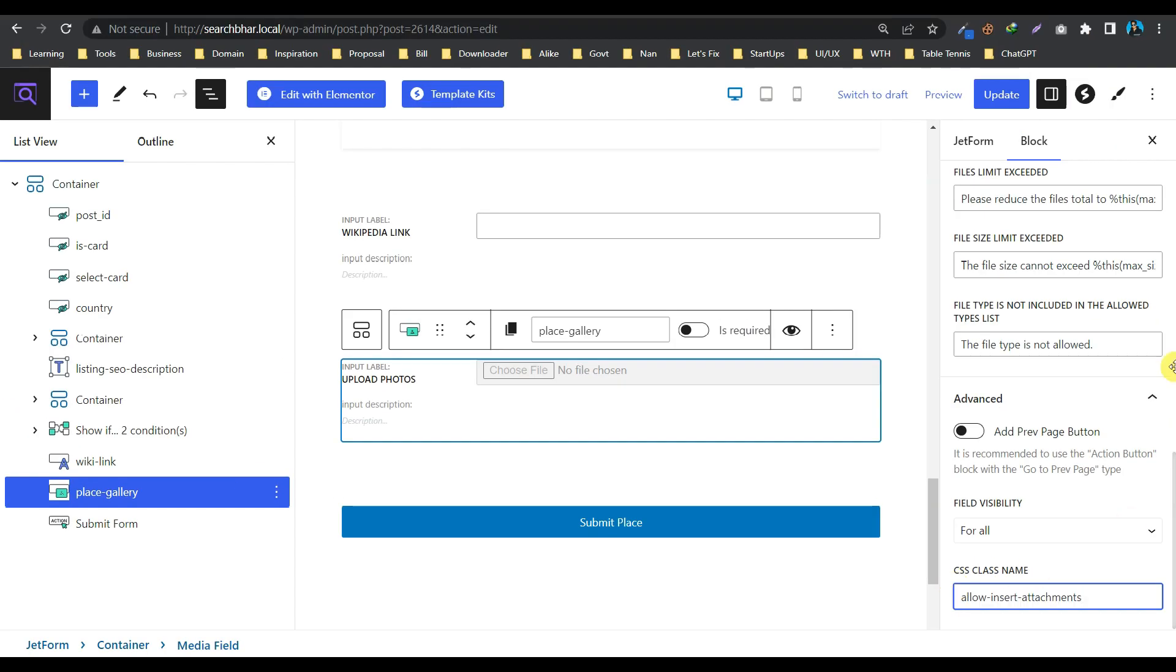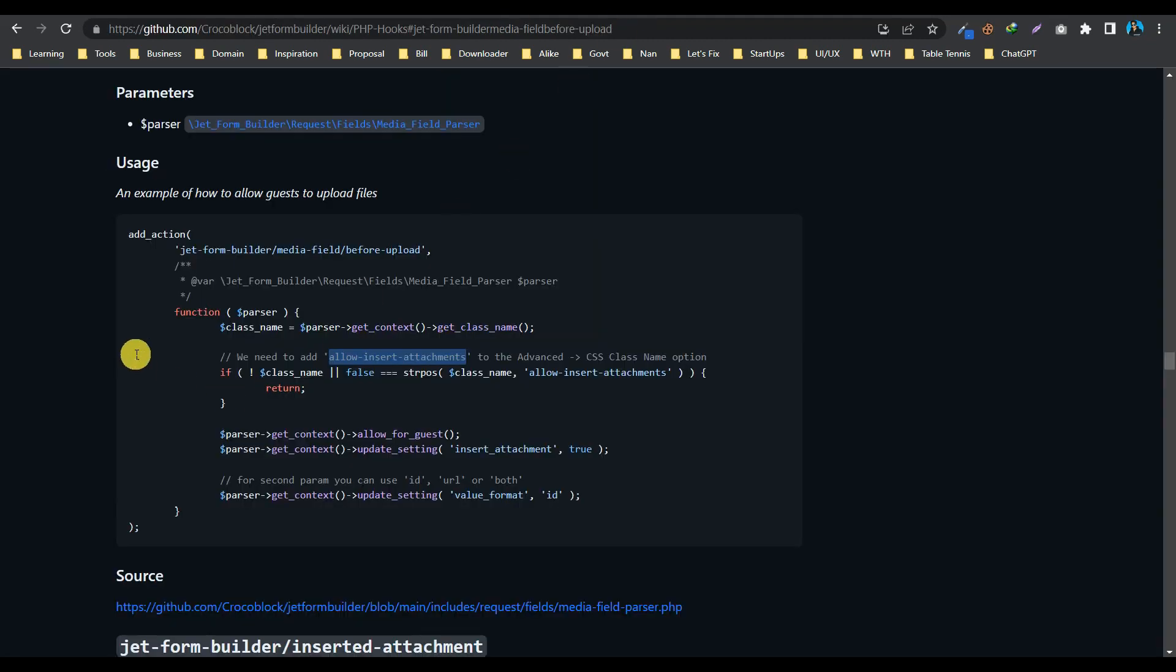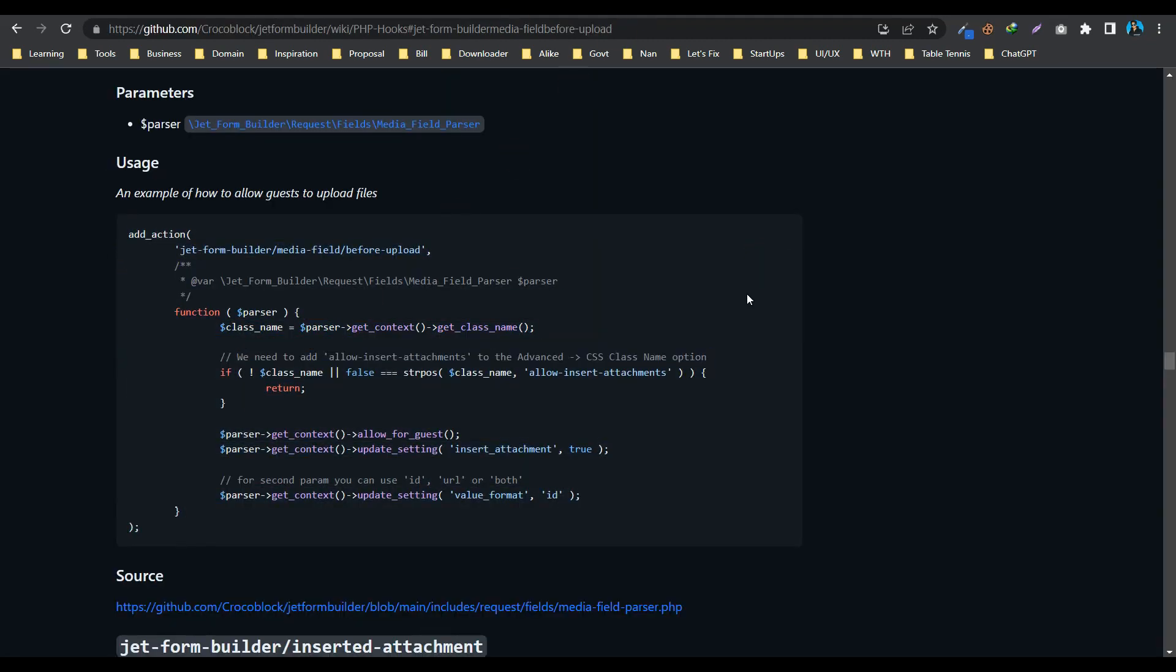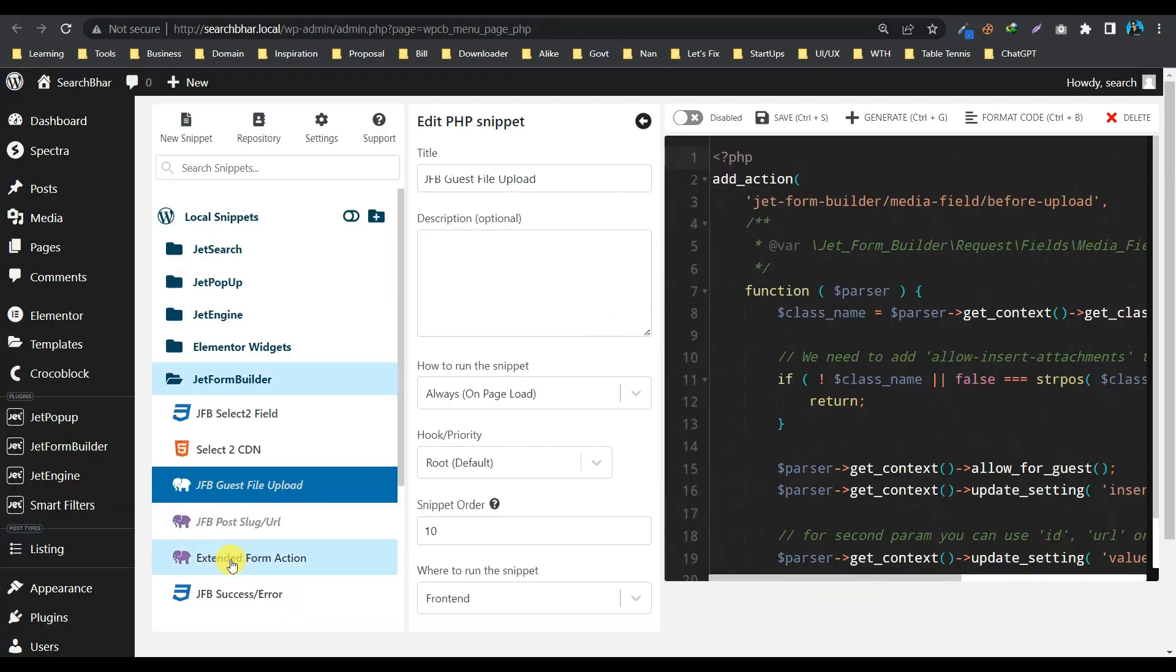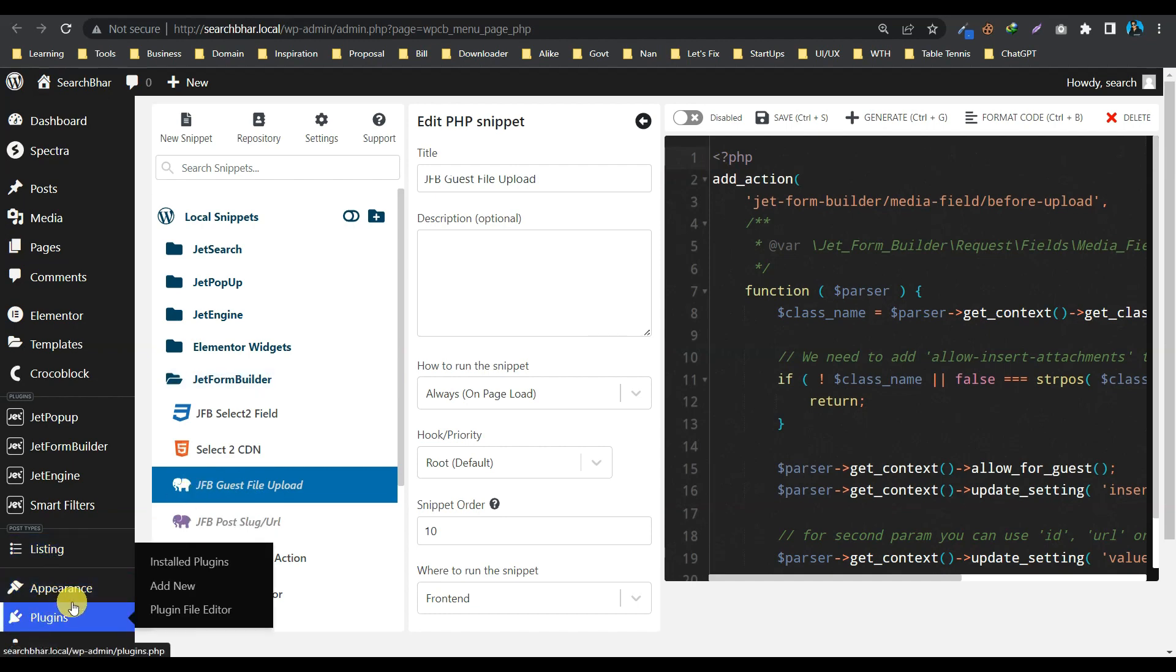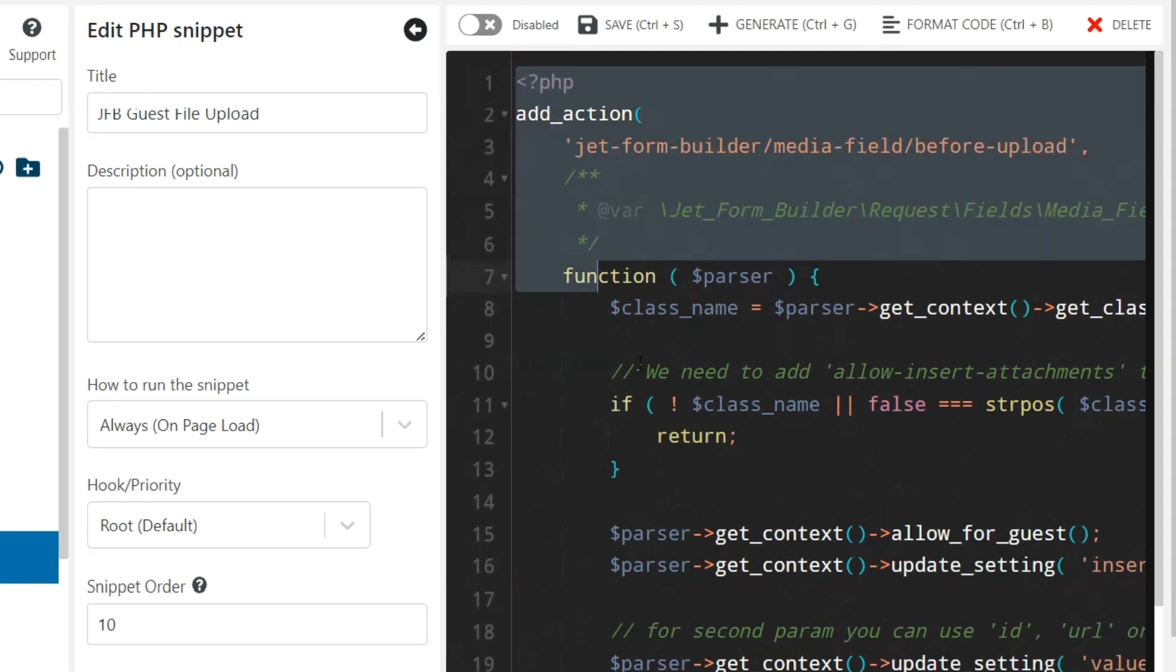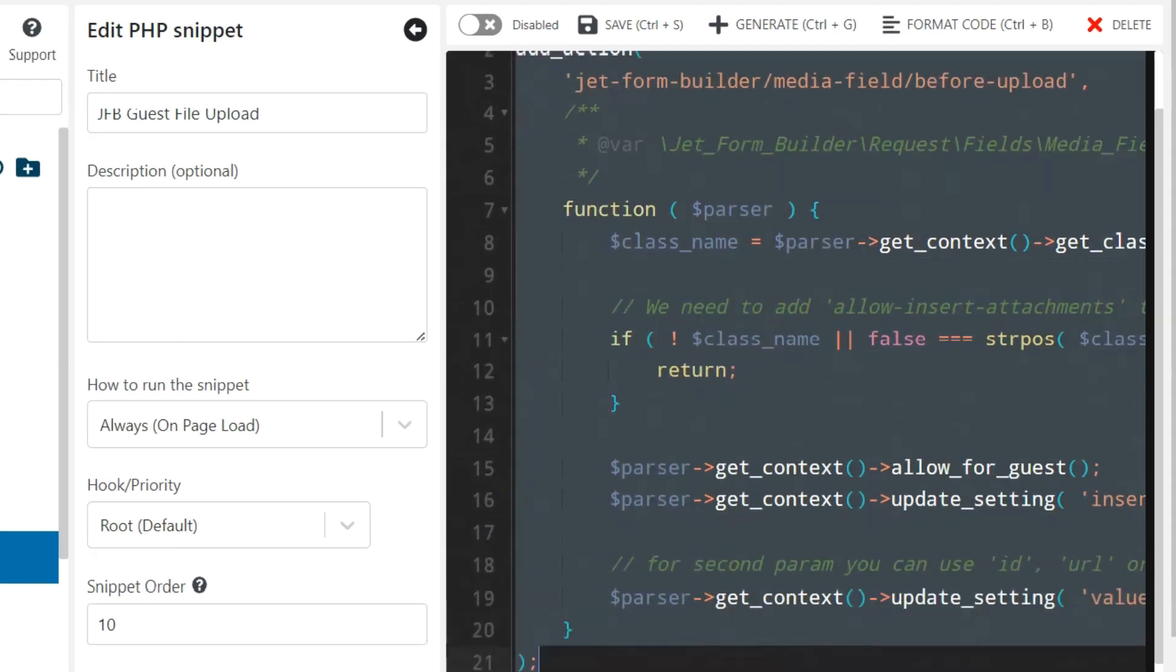And secondly, let's copy this entire piece of code, copy it. And this is the file and this is a PHP file you have to create in WP Code Box. So I already pasted the code as it is. I just need to enable it and save it.